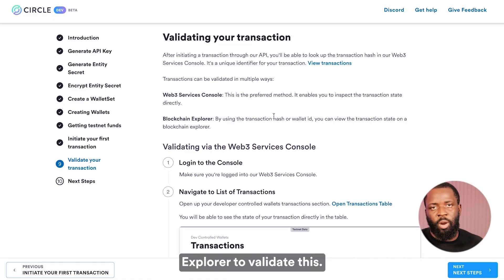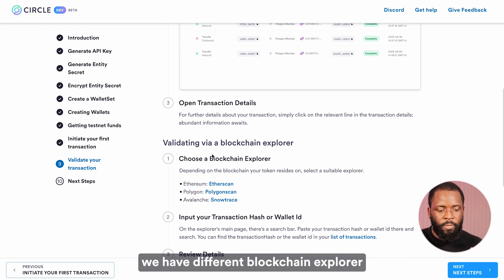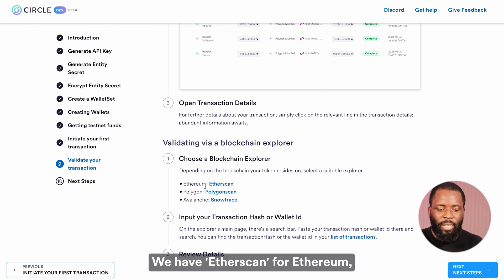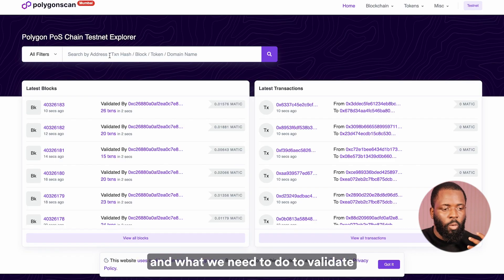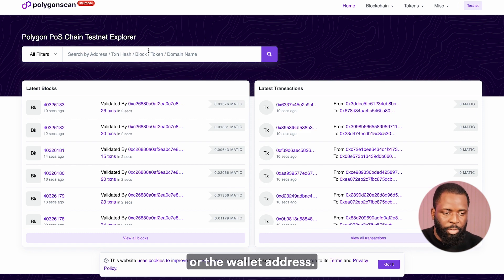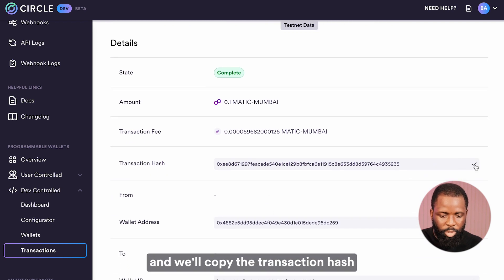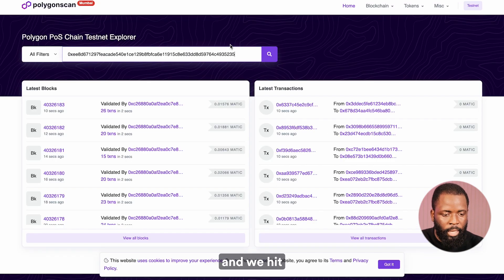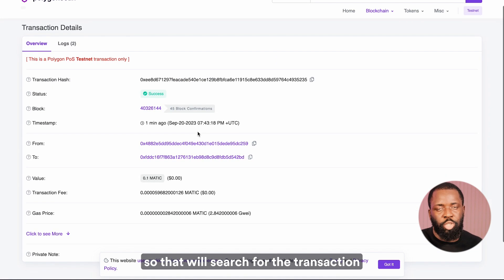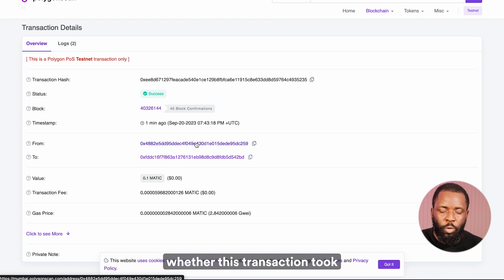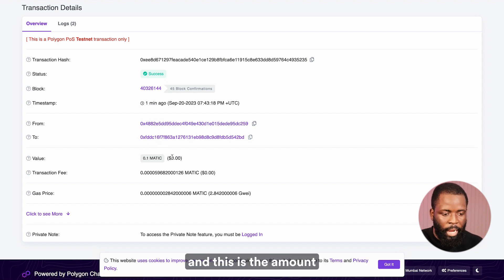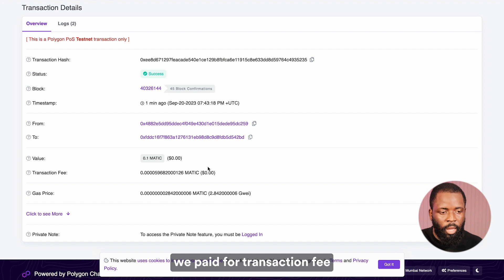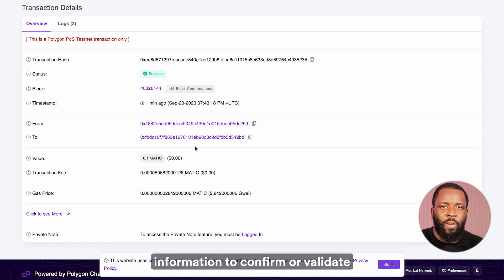You can also use the blockchain explorer to validate this. If you scroll down, we have different blockchain explorers for different blockchains — Etherscan for Ethereum, Polygon Scan for Polygon, and SnowTrace for Avalanche. Because we are working with the Polygon network, we simply click on Polygon Scan. What we need is the transaction hash or wallet address. We go back, copy the transaction hash, put it in the search, and hit the search button. Right here we can see we sent 0.1 MATIC from this address to this wallet address, along with the transaction fee and all necessary information to confirm the transaction.